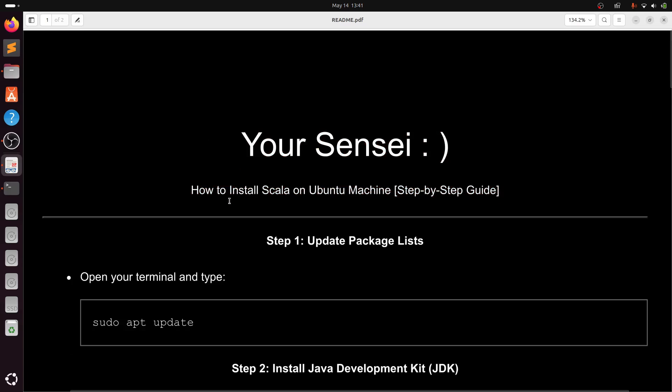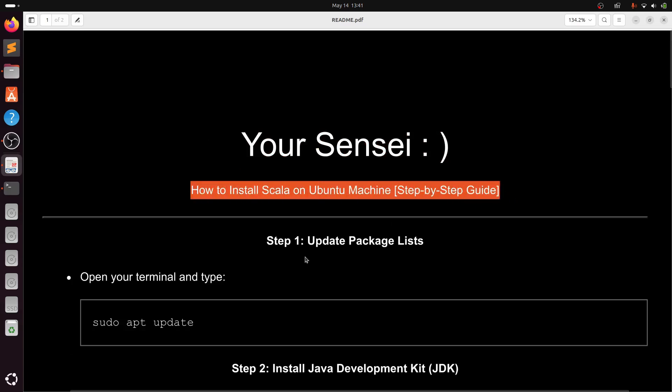I am your sensei. In this video, I will show you how to install Scala on Ubuntu machine.